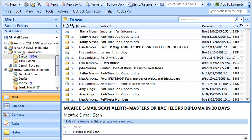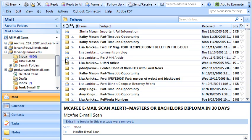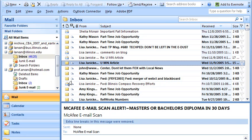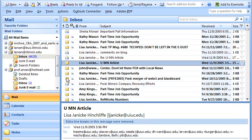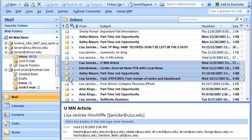What I have here is my lrvan at illinois.edu inbox — that's my Express Mail account. I've got pretty old mail in there because I don't really use this. I'm going to select a particular message, one from Lisa, and hold down the Shift key, and when I click, I end up selecting all the messages in between.